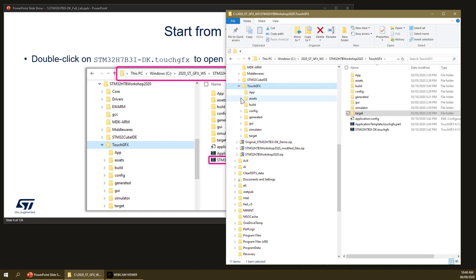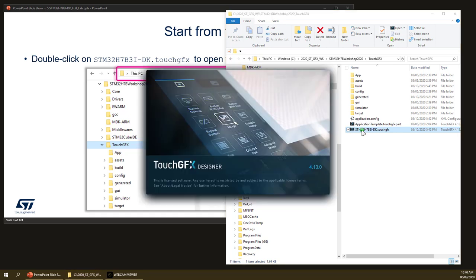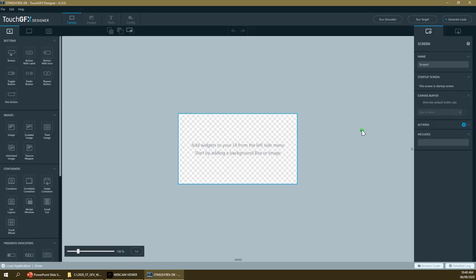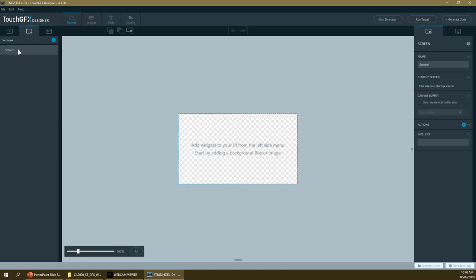Now let's open the TouchGFX Designer project, located in the TouchGFX folder. Double-clicking on it opens the TouchGFX Designer directly, since the .djfx and .part files are associated with the program. We open it to an almost-empty layout — not entirely empty, as there is already one default Screen1 defined.